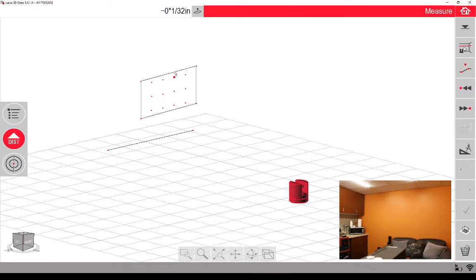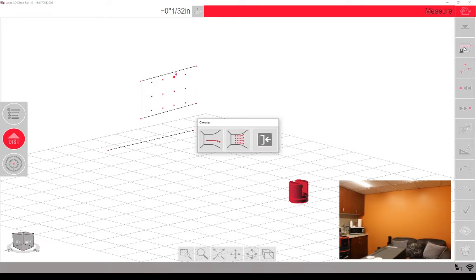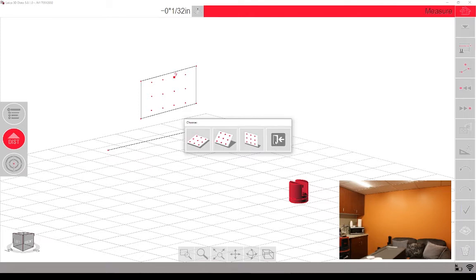So I'm going to go to the auto scan button, and I'm going to pick not a linear one, but a grid scan, and then instead of selecting horizontal or vertical, I'm going to select sloped.